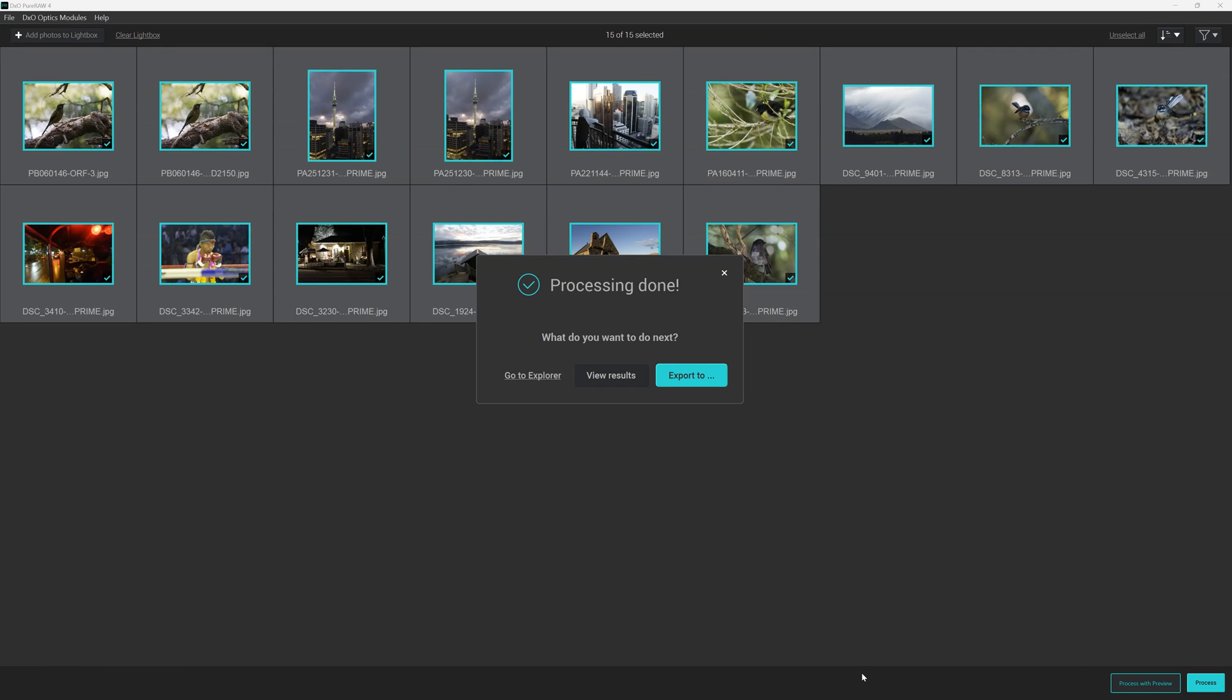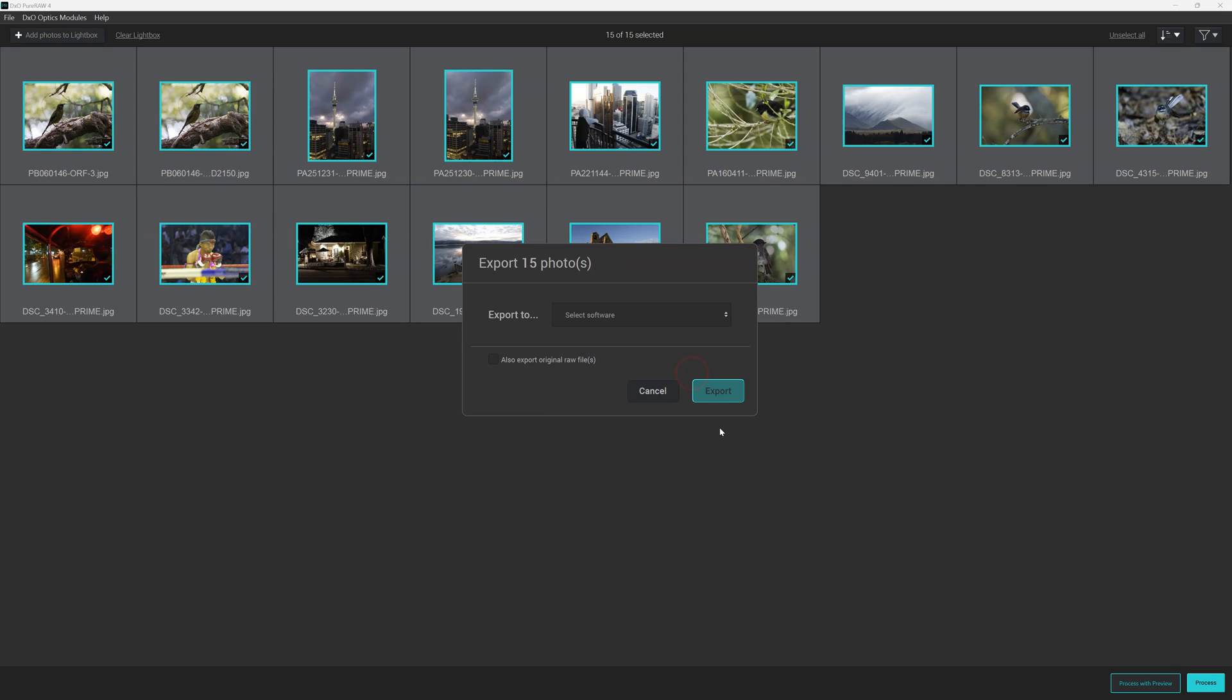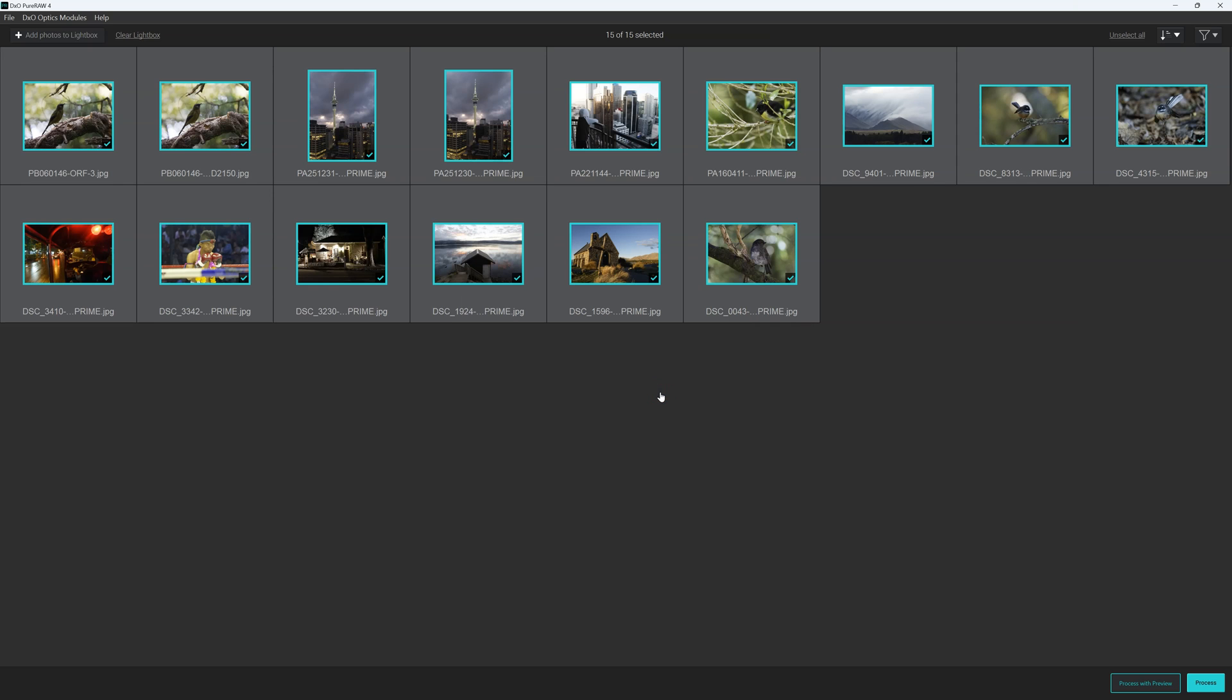Our processing is done. Now we have a few options. We can go to view results. We can go and see the files in Windows Explorer. This is a Windows demonstration. And we can export to a photo editing application such as Adobe Lightroom. Or we can select via a file path to our other favorite photo editing application.